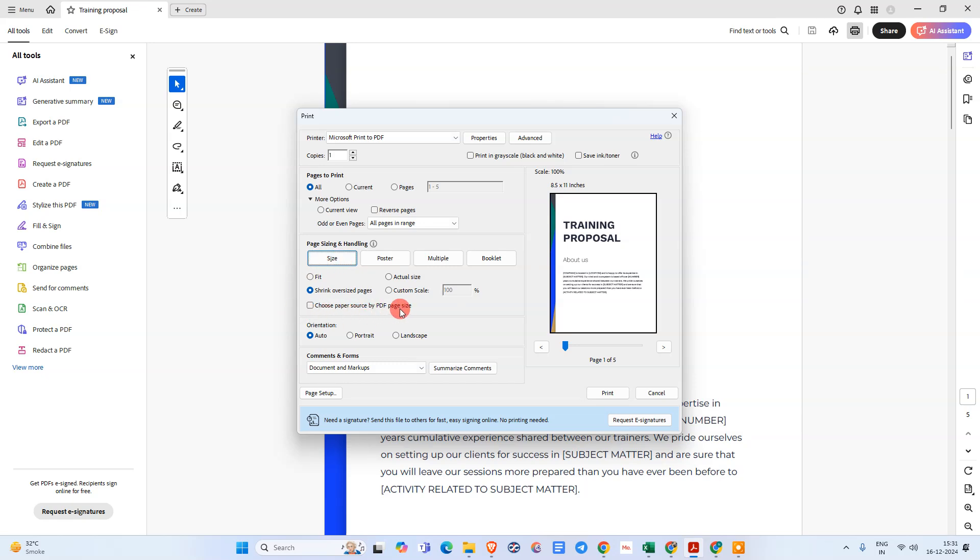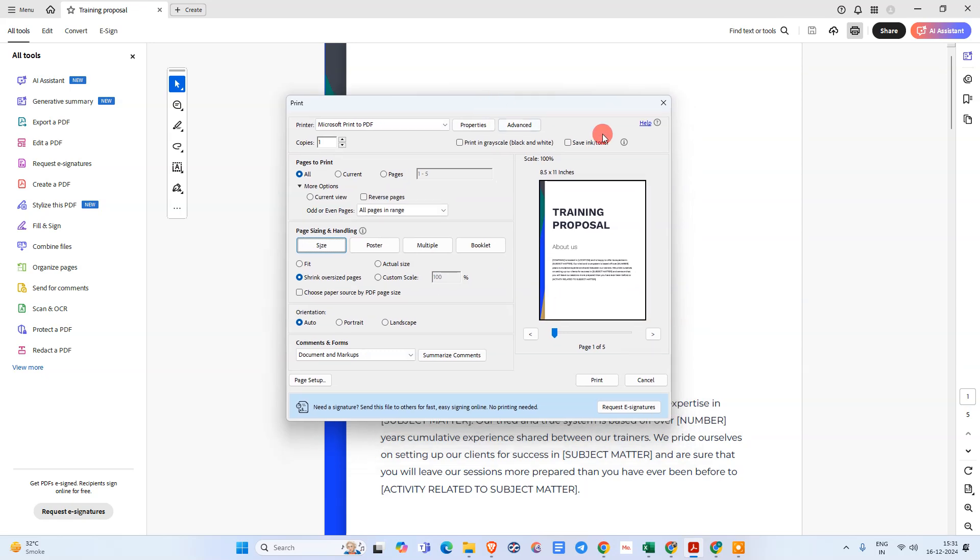In my case, this option is not visible because my printer doesn't support double-sided printing. If a printer doesn't support both-side printing, this option will not be visible in the print dialog. Let me show you the Adobe Acrobat official page.